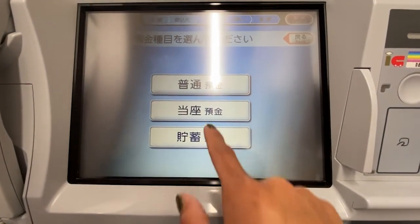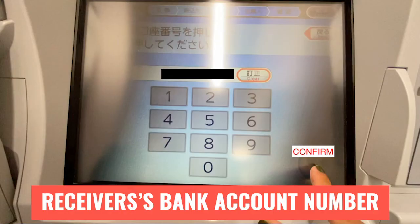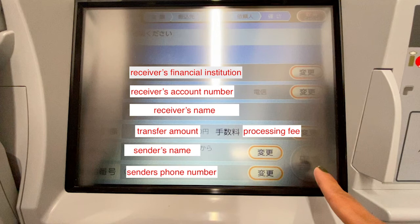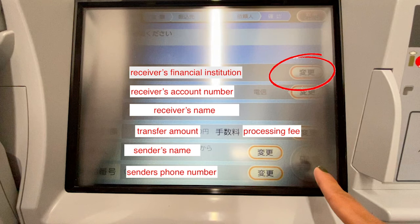Step 9: Select the account type. Step 10: Key in the receiver's bank account number. Step 11: As a security measure, you are asked to enter your phone number with hyphens. Step 12: You will be presented with a summary of your transfer details — receiver's financial institution, receiver's account number, receiver's name, transfer amount and processing fee, sender's name, and sender's phone number. If you need to change any information, press the corresponding 変更 button. If everything looks good, press 確認 on the lower right.